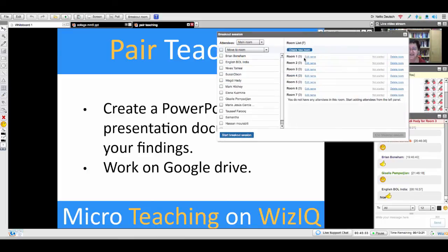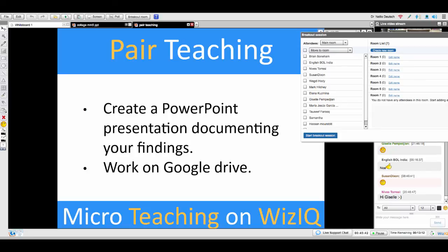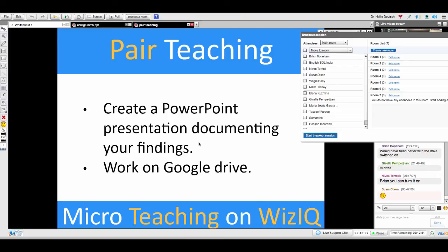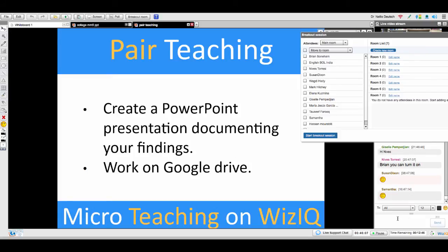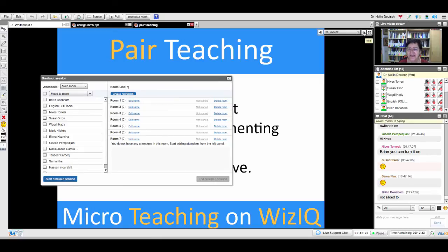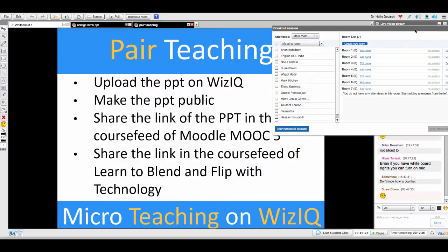The next stage is the following — you're going to go back into your groups, but first, listen carefully. This is the second part of the pair work exercise. First: create a PowerPoint presentation documenting your findings. You're going to work on Google Drive or some other place where you can collaborate on this presentation. Then upload the PowerPoint to WizIQ, make it public, and share the link in the course feed of Moodle MOOC 5 and 'Learn to Blend and Flip with Technology.'